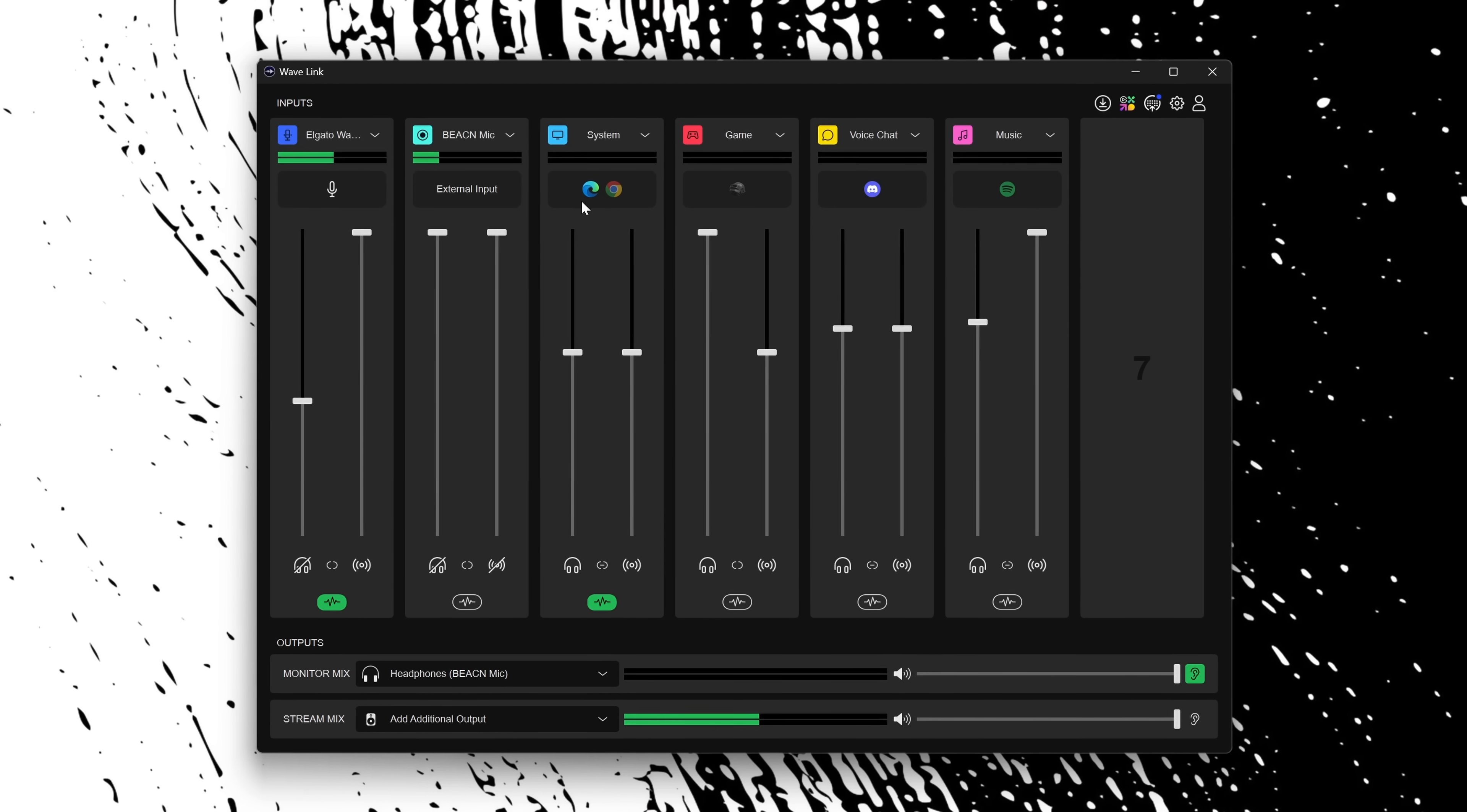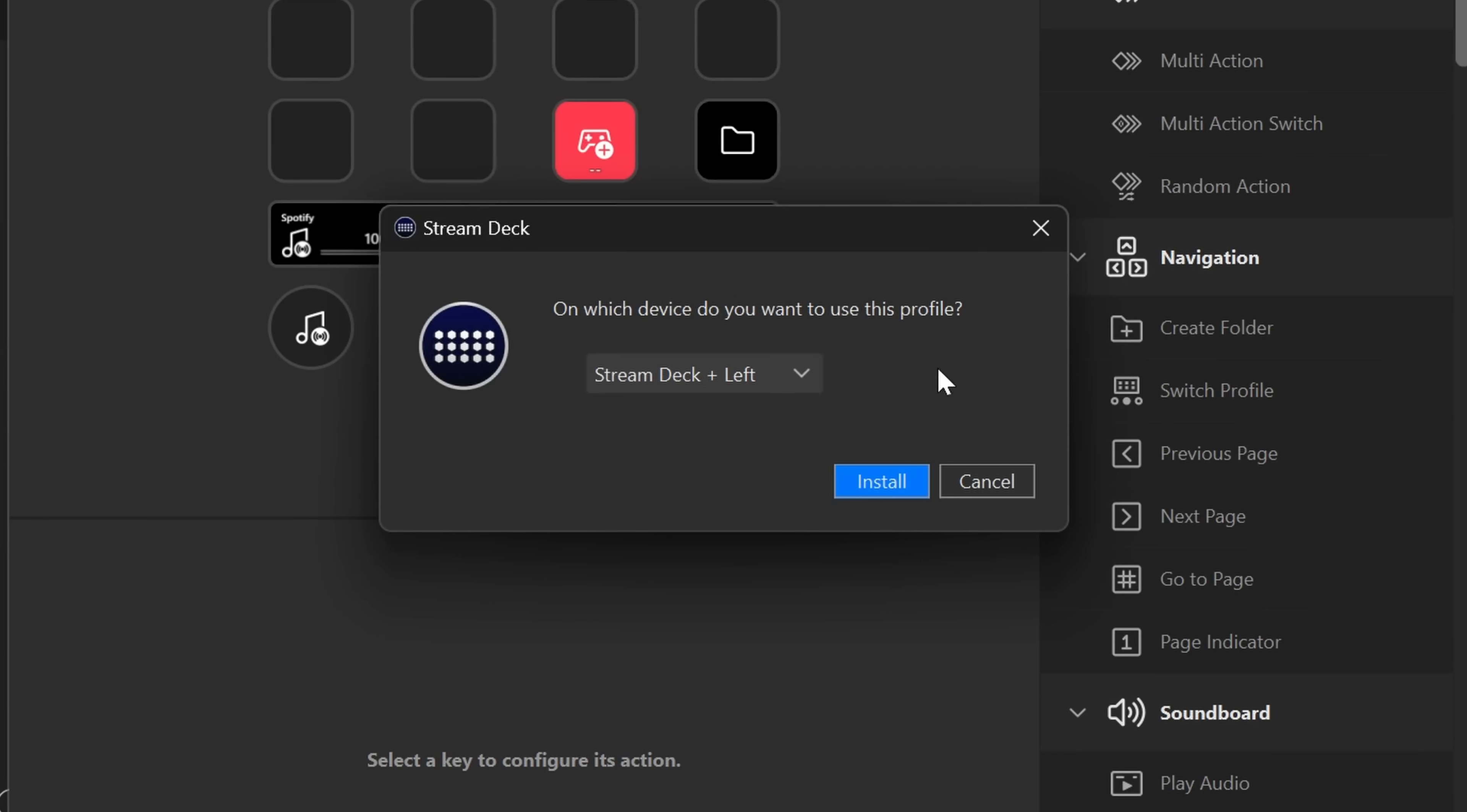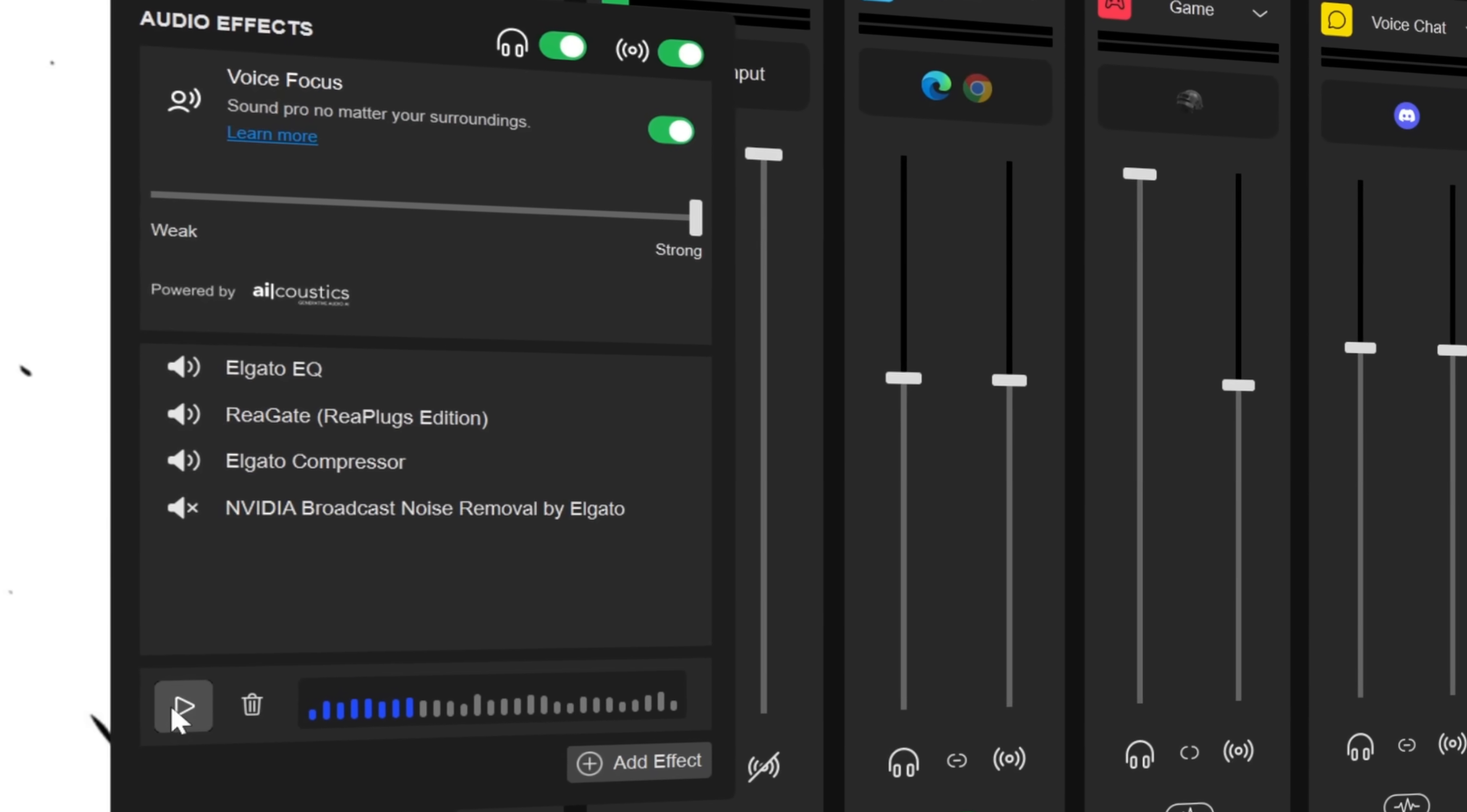Elgato's finally launched Wavelink 2.0, and when I say finally, it's because the original Wavelink, which is their mixing software that ships with all their audio products like the Wave Mic and Wave XLR, originally launched back in 2020. Until today, it's mostly looked the same. So today's a good day. We got a complete overhaul of the system, still the same simplicity and ease of use that it's become known for, and one kind of game-breaking feature that gave me a wow moment.